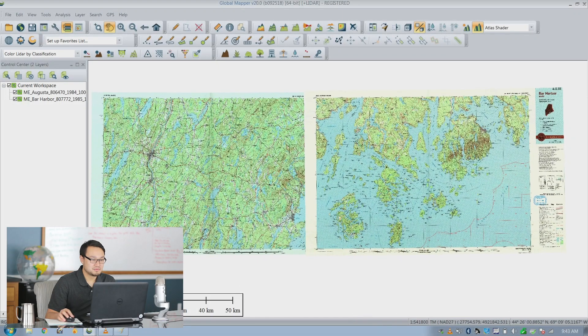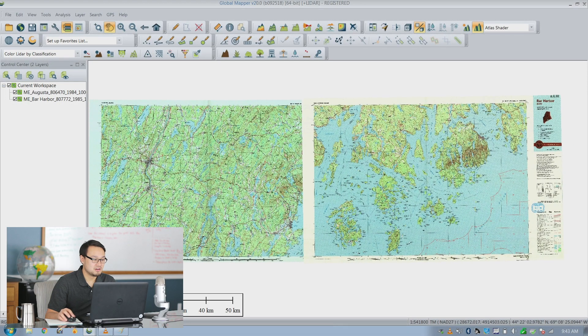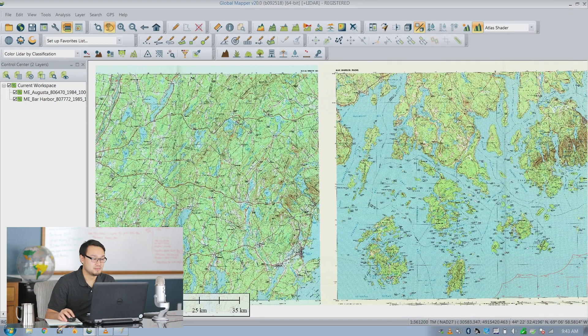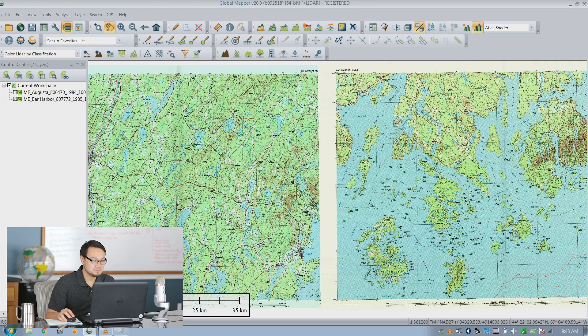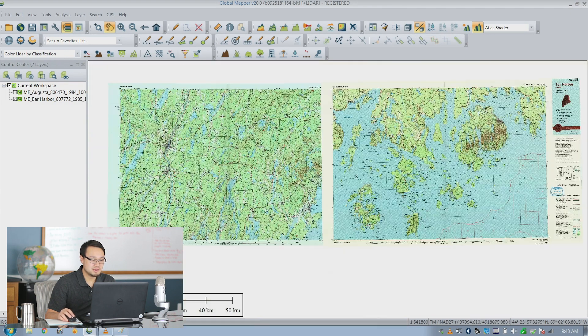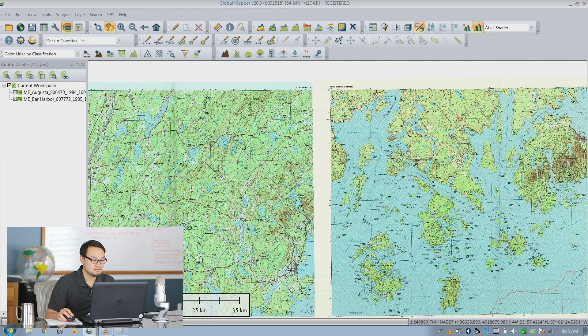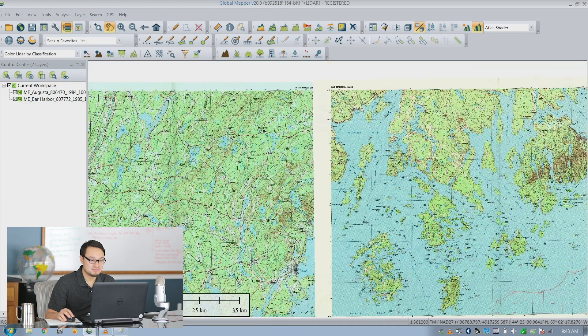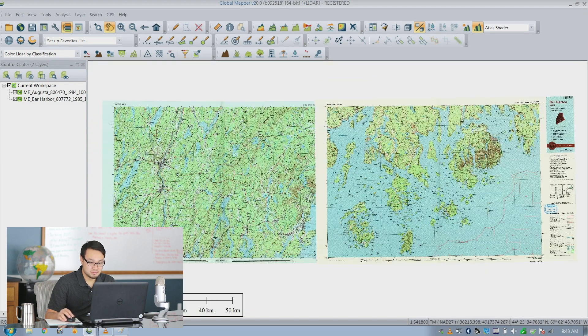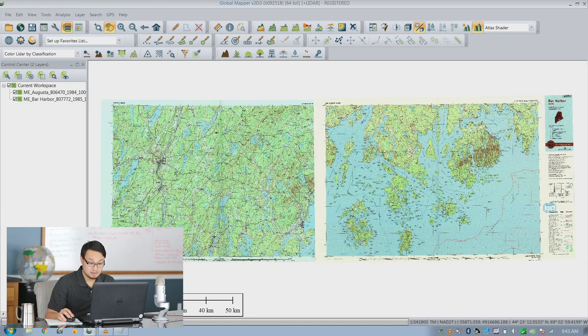So many USGS maps already have built-in collars which you can crop in GoalMapper automatically. So I have two Geo PDFs in Maine, one in central Maine, one around Bar Harbor.